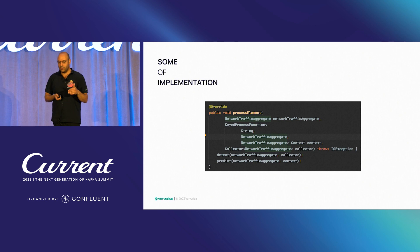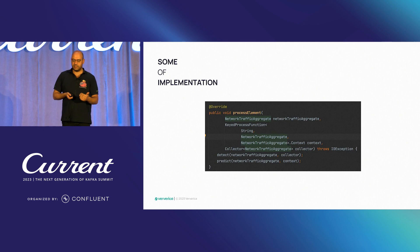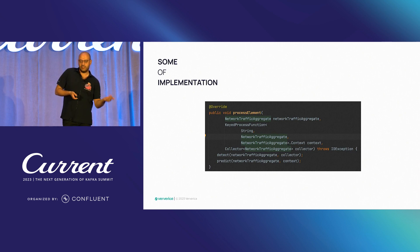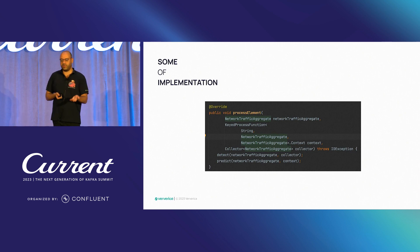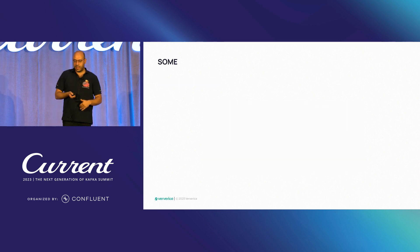The core method is the process element which is called for each event that are consumed in the data stream. So we are having a network traffic aggregate. And first, we are calling two methods, detect and predict.